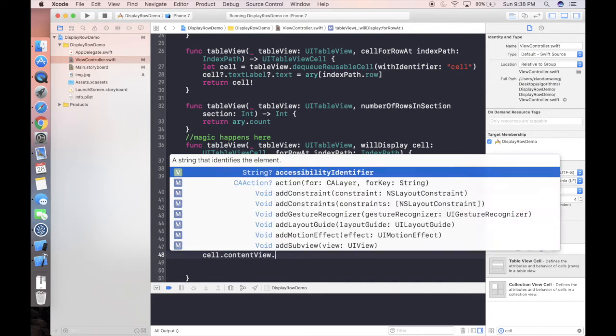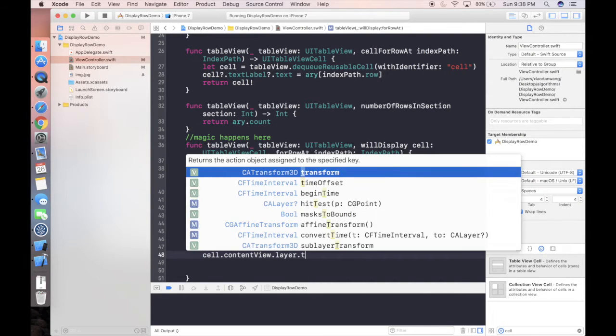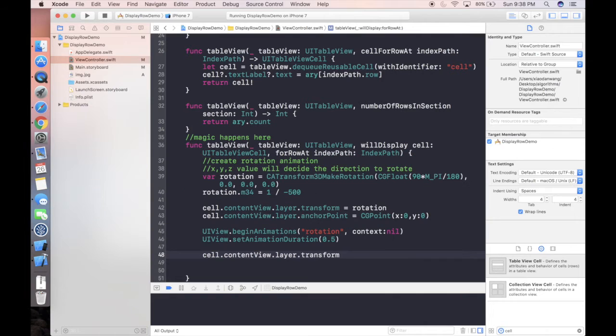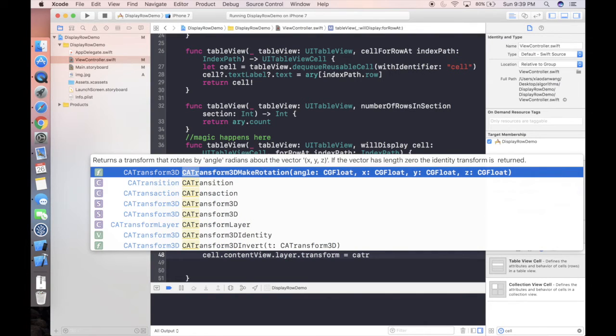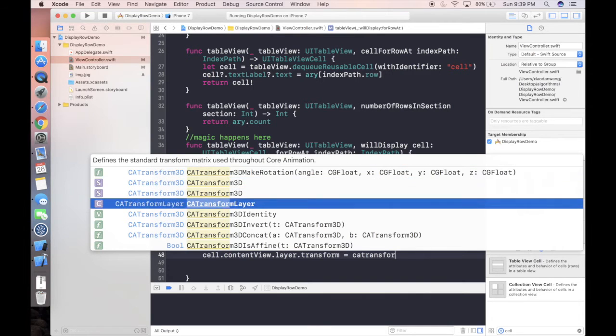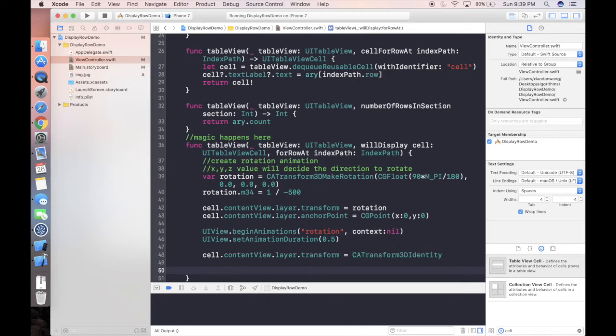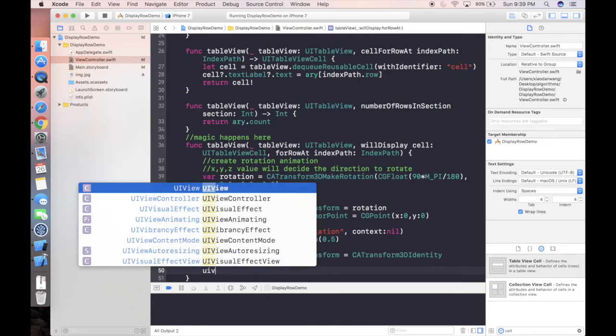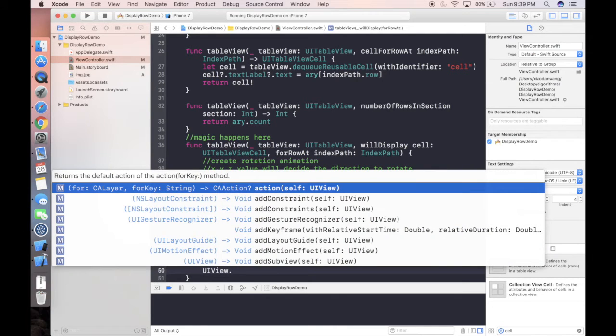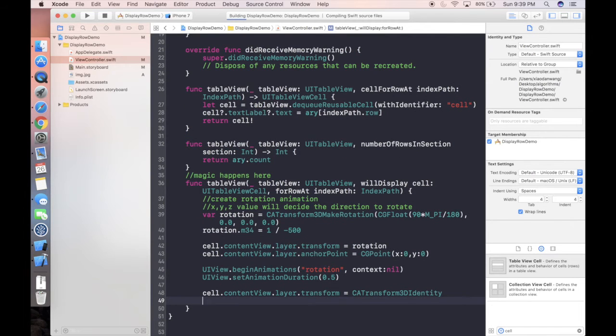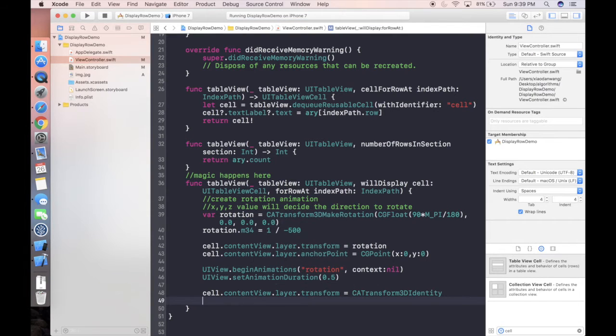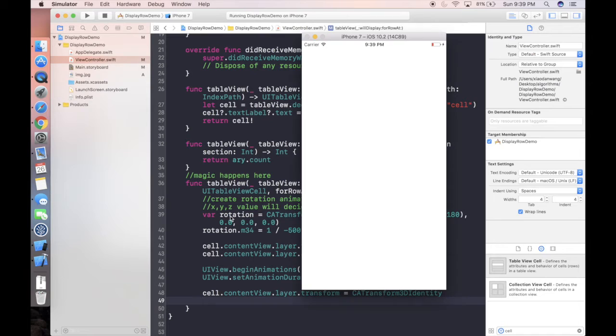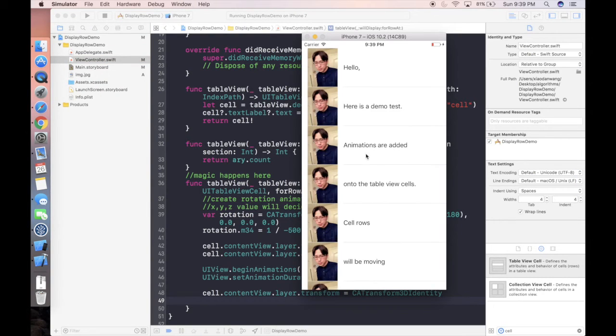Next step we can use UIView dot begin animations to start animate our animation. And of course we can use set animation duration to set up the time of the rotation animation. And don't forget the following one line which is cell dot contentView dot layer dot transform is equal to CATransform3DIdentity. Before we input the last sentence, actually let's try to run our project.